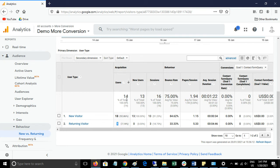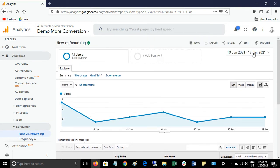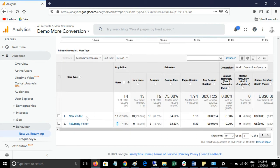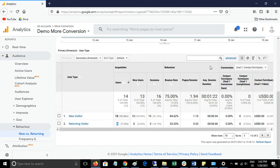The total users will be new users plus returning users. New users means a user who comes to your website for the first time — or just once — in the selected date range. Returning visitors means a user who visits your website many times.